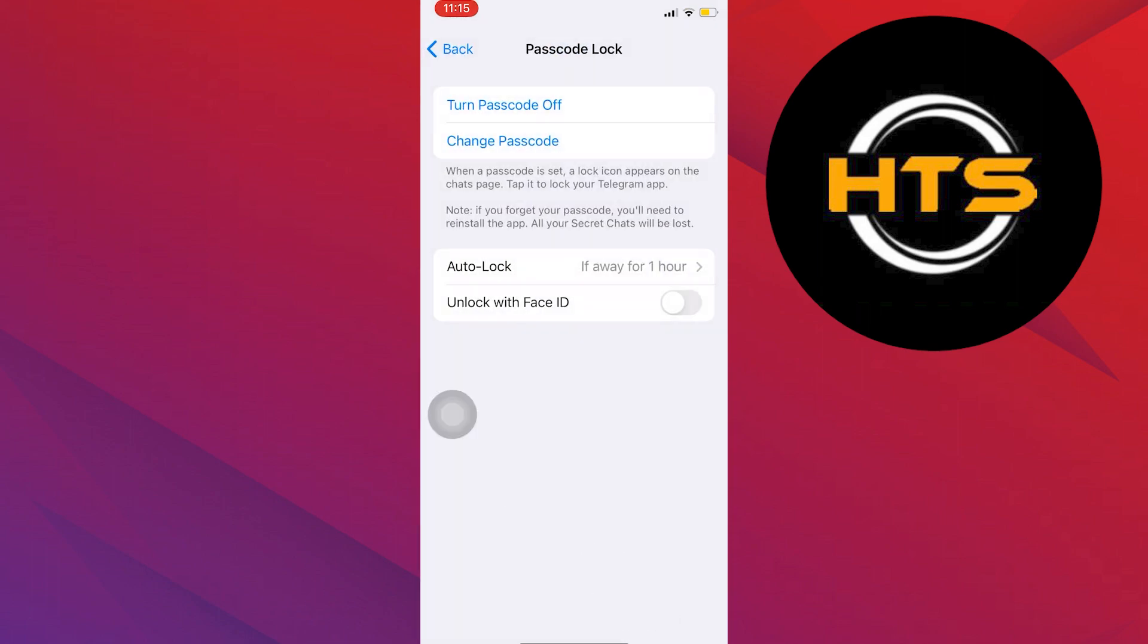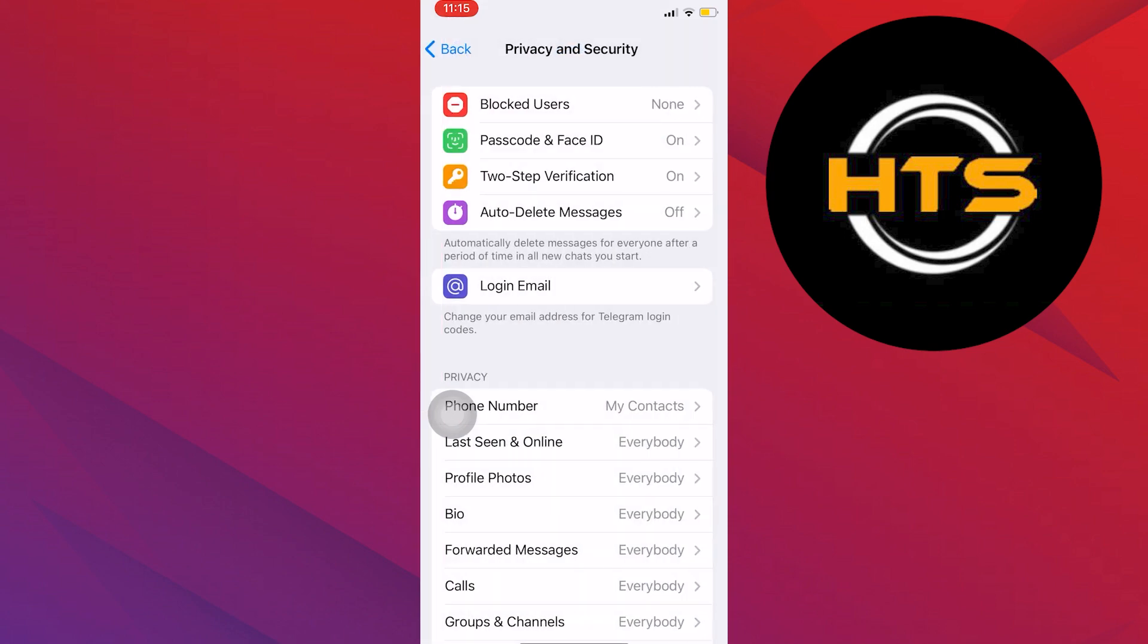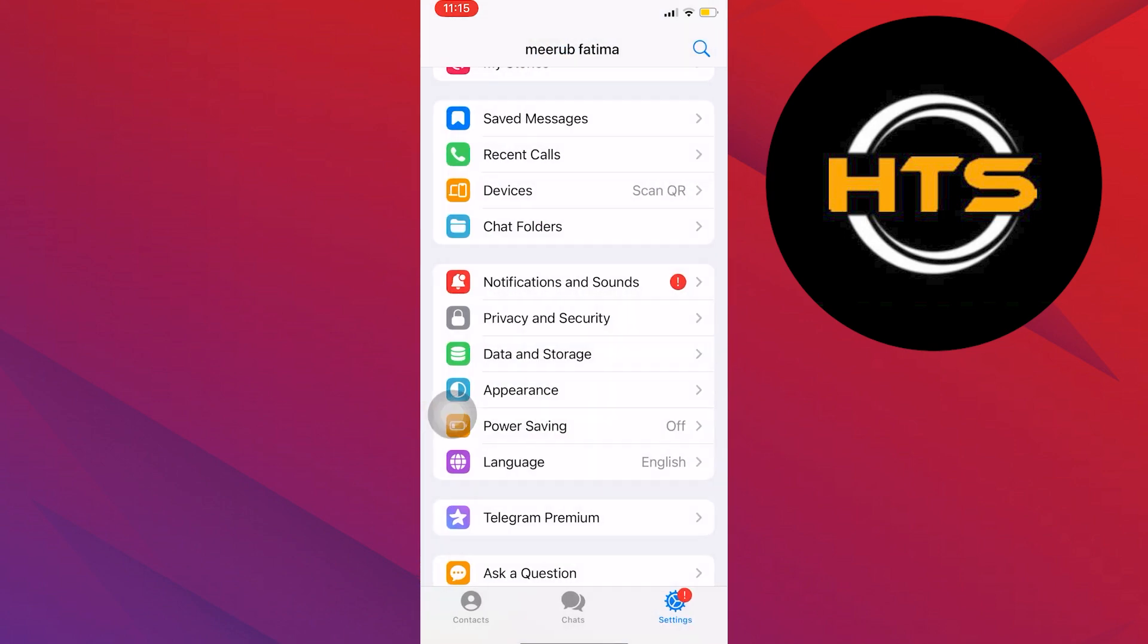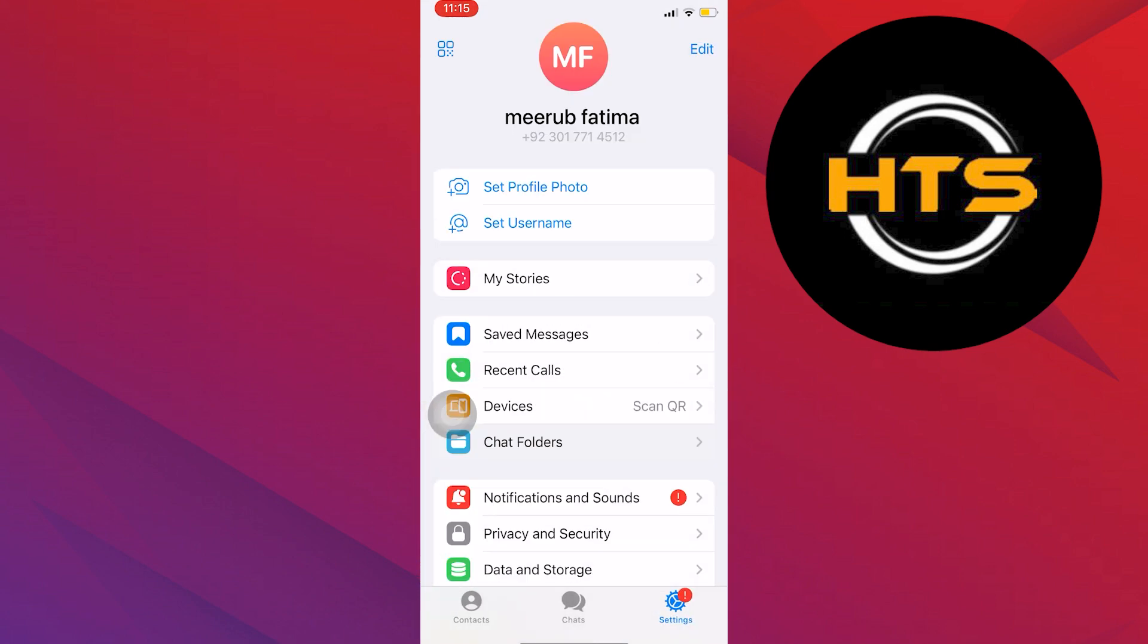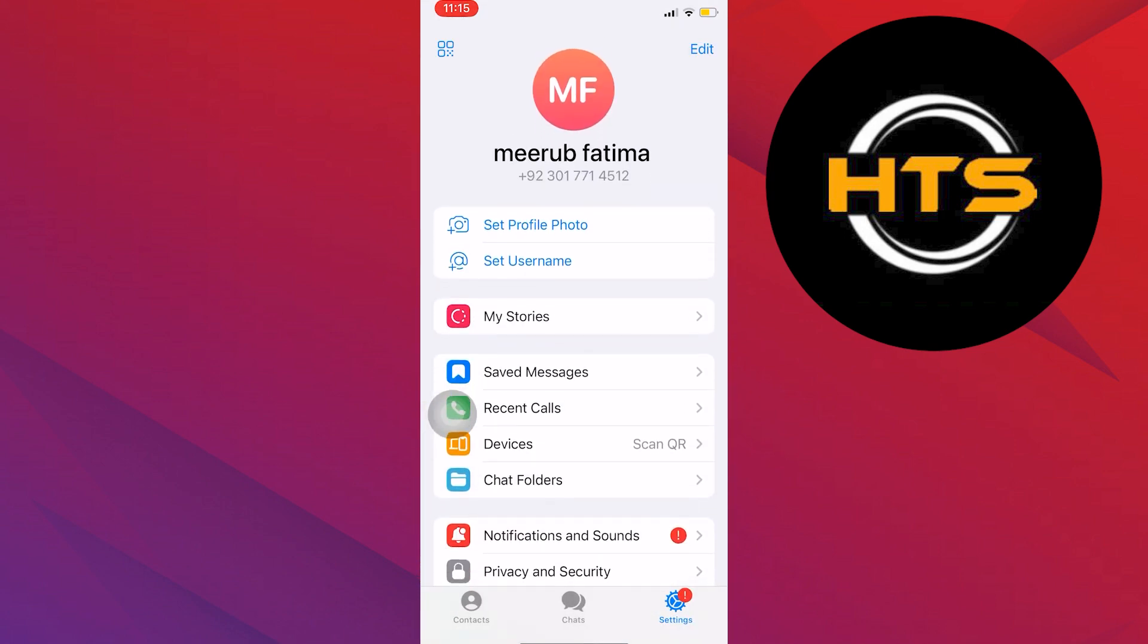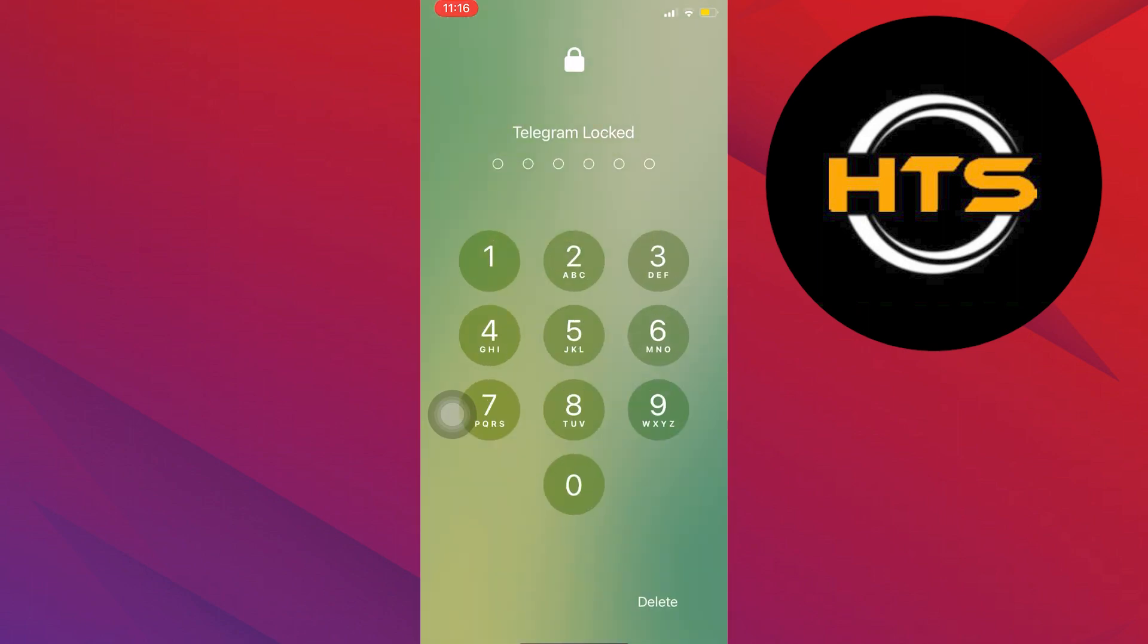Now you have successfully changed the password of Telegram. To check the password, close the app and then reopen it.